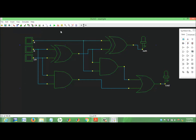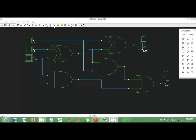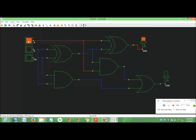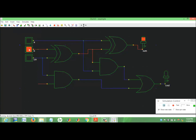We start with behavior simulation. Let's see.